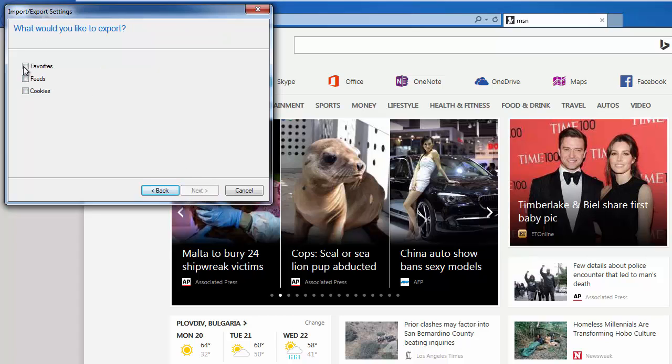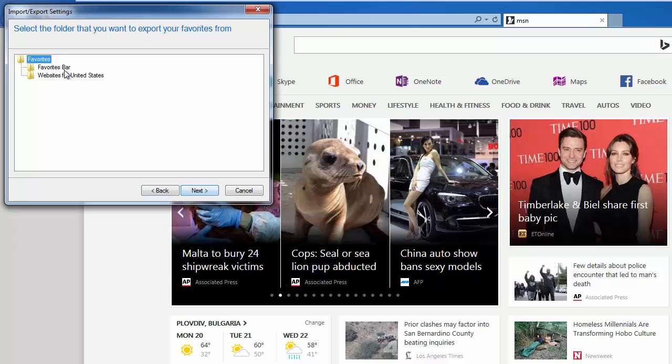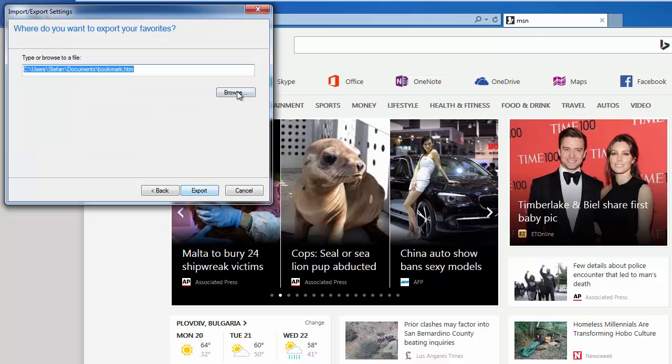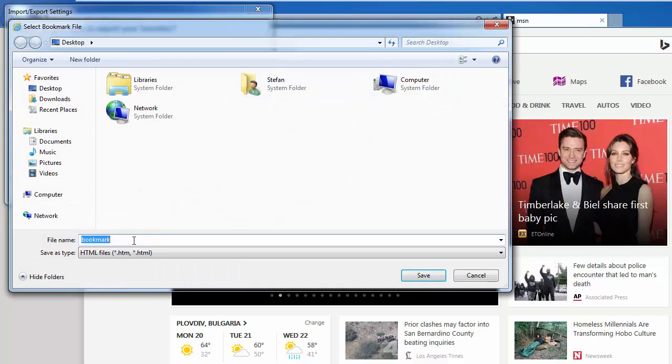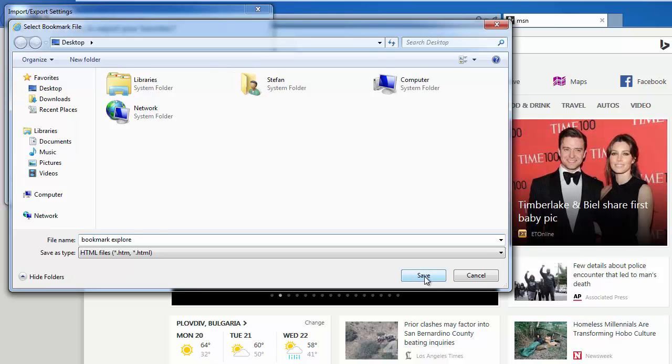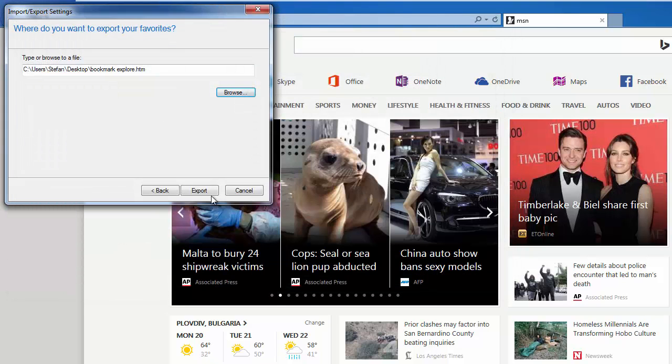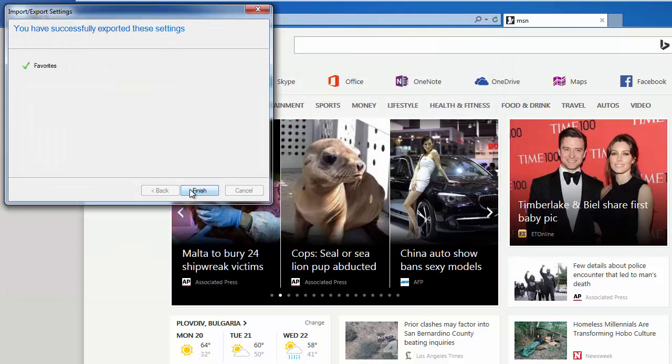We'd like to export only our favorites. From here we pick which bookmarks we want, or we can just pick them all. We can pick the location where we want to save them, and I'll rename the file to bookmarks Explorer. I'm doing this for a reason. Just save and export.